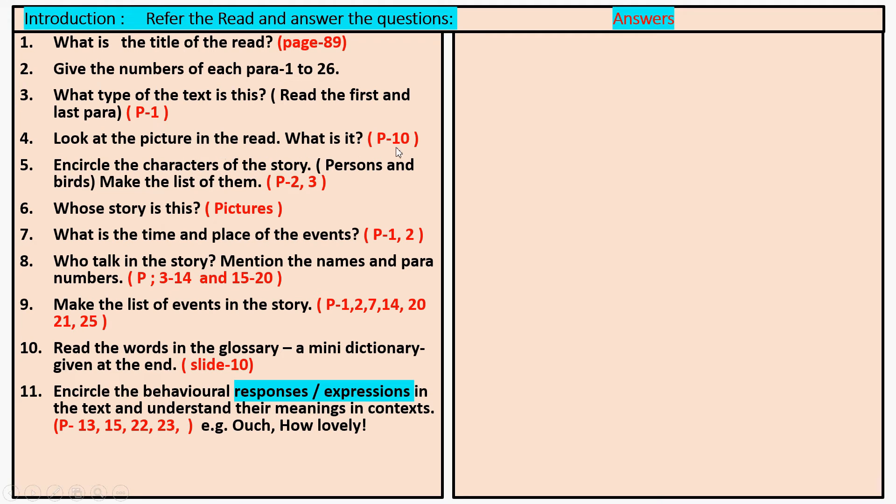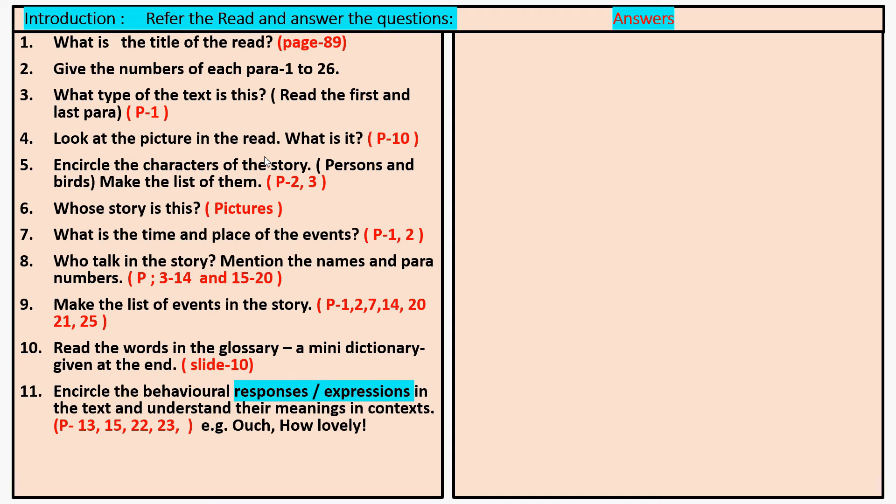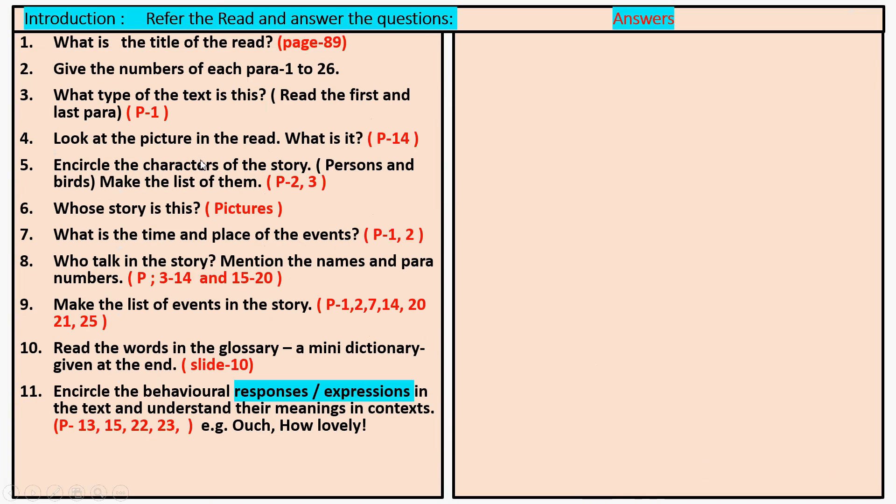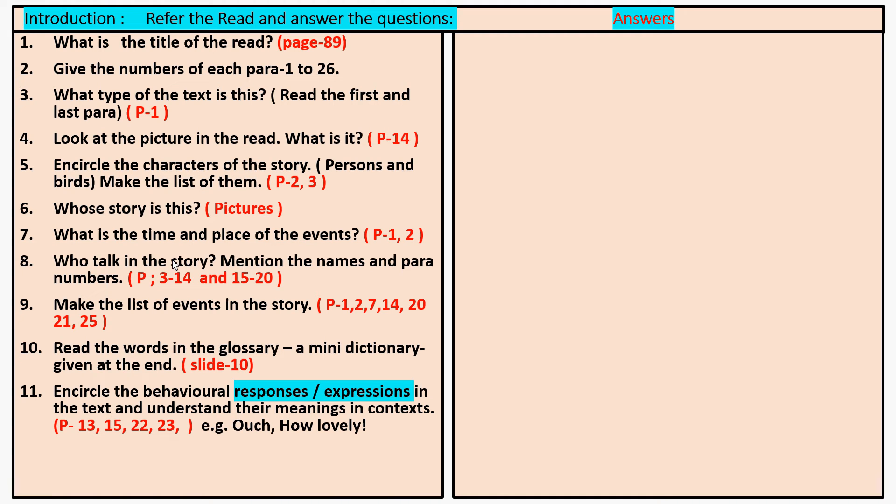Page number ten, paragraph number ten. Look at the picture in the read, paragraph number fourteen, paragraph number ten. Read it once. Read the paragraph that is given. After reading that paragraph, you will get the answer.